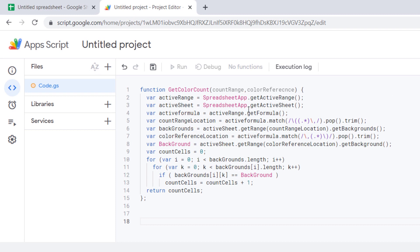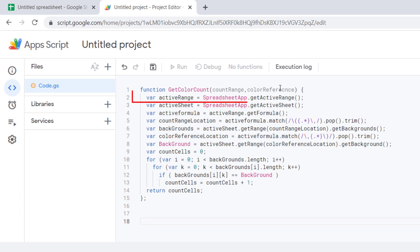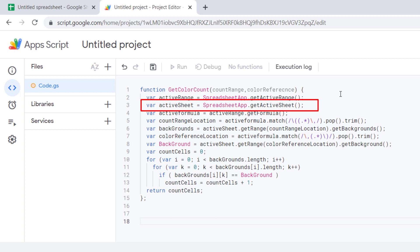Okay, let's explain the code. The getColorCount function needs two value inputs: countRange and colorReference. The activeRange command will return the range selected by the user, and the activeSheet command will refer to the currently active sheet.